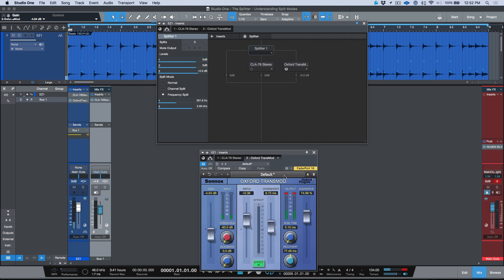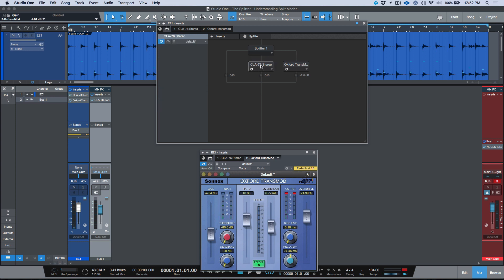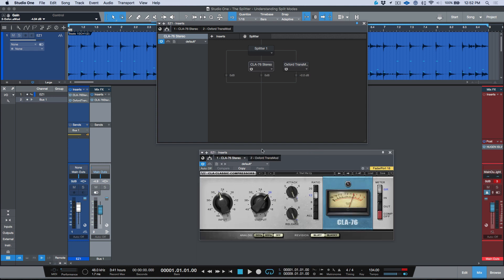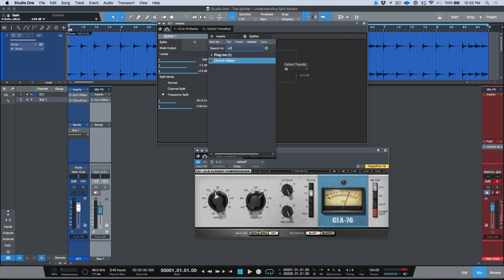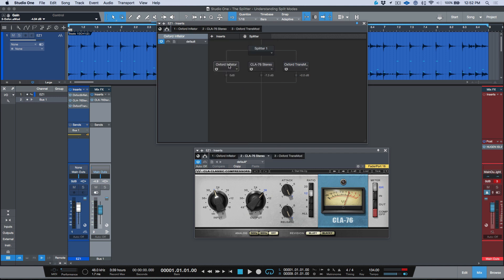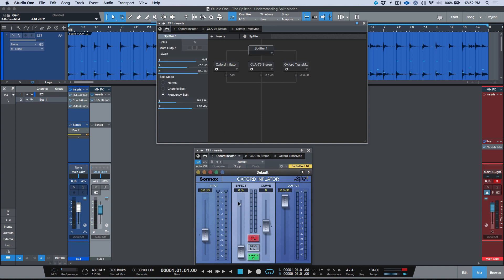I've applied a transient shaper to just the top end. The CLA-76 is already in place on another band, so let me bring that in. We can use these faders to blend the bands together. If I want to do something completely different to the low end, I can do that too — I'll drag an Inflator over here, dial up the effect, make it super dark, and mute the middle and top streams so I'm just listening to the bottom end.